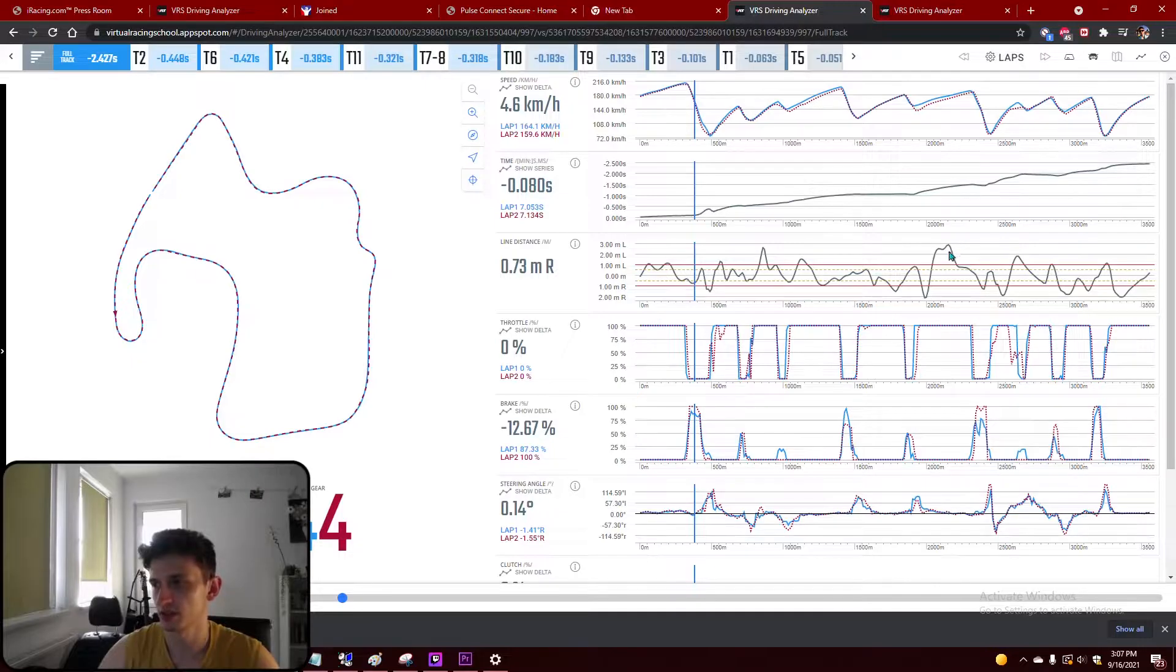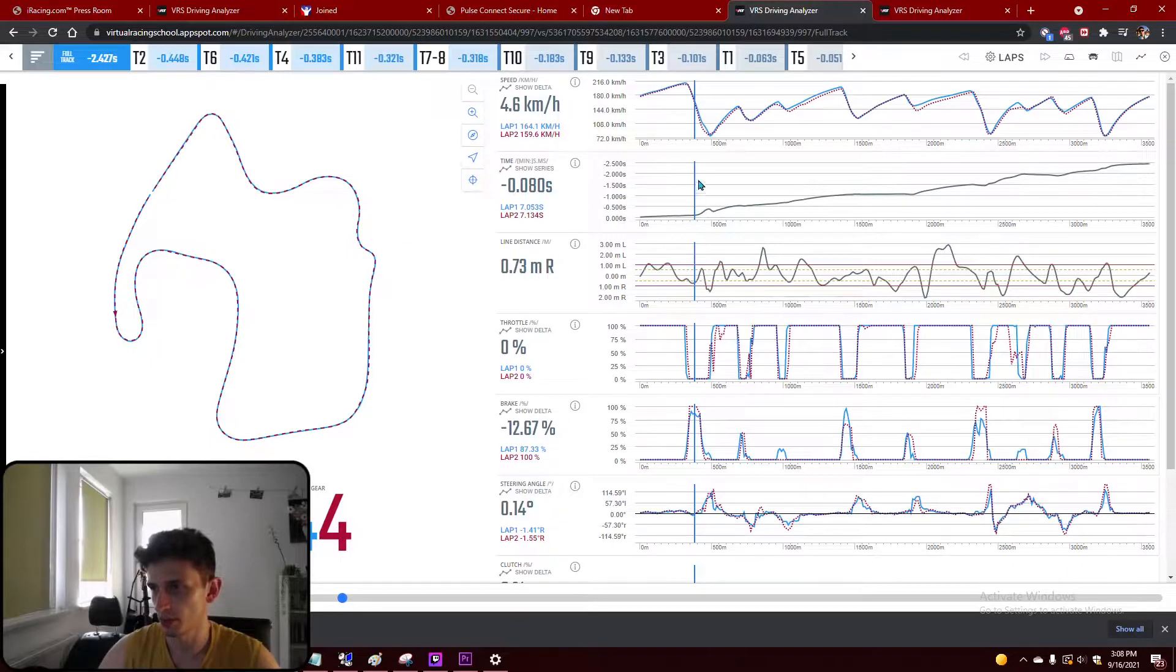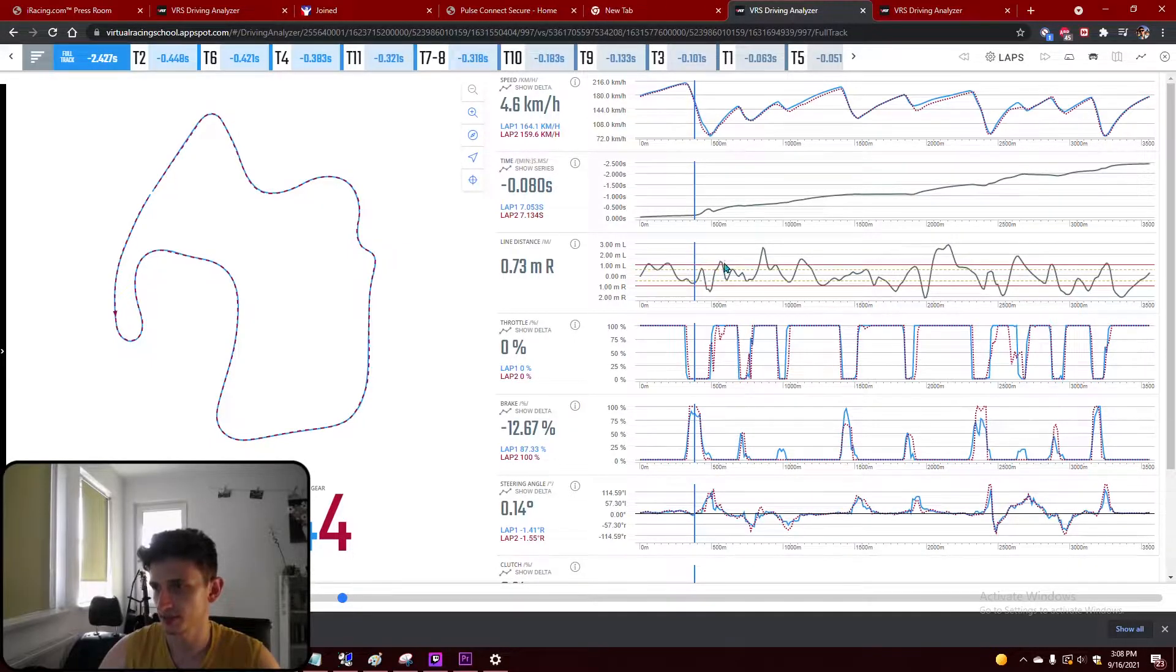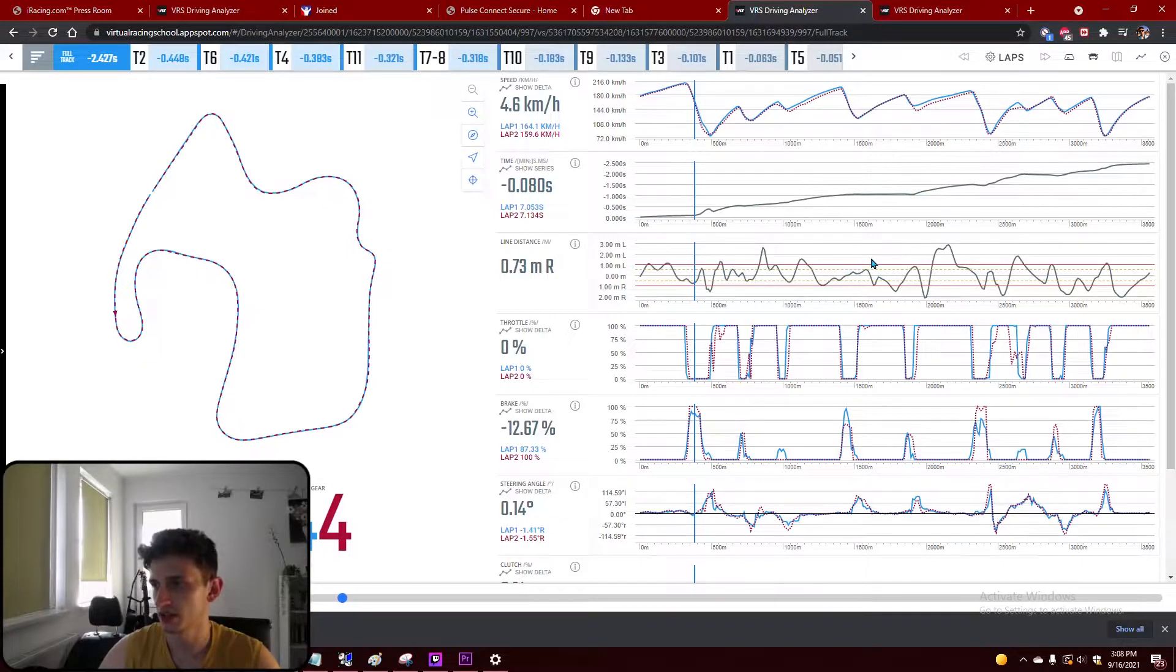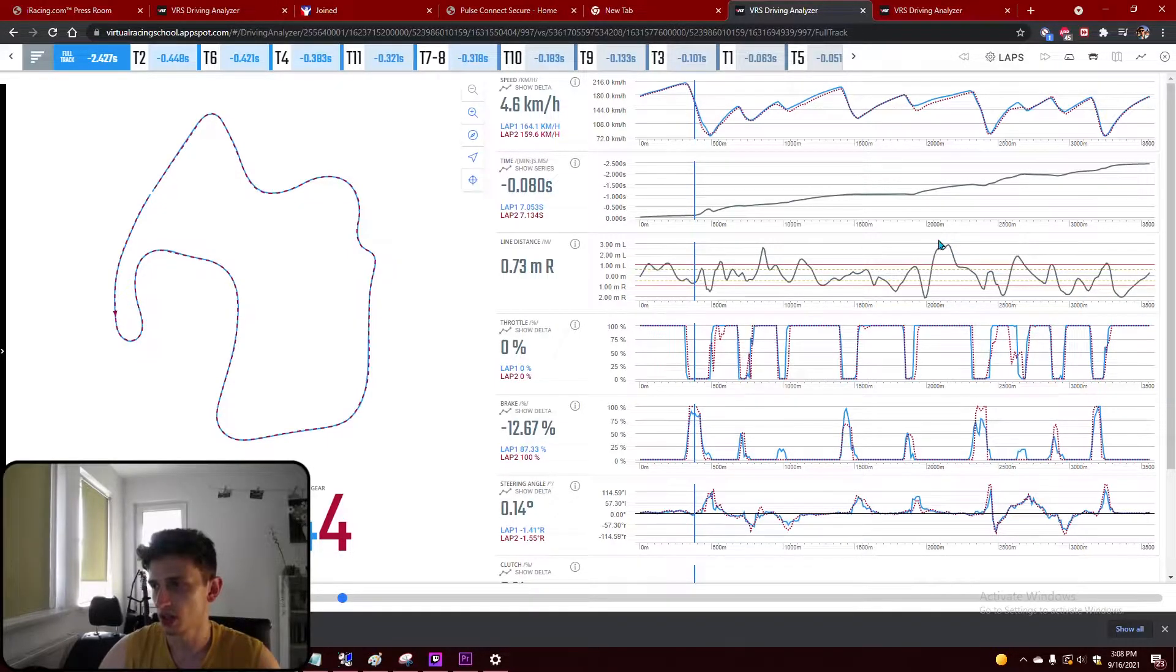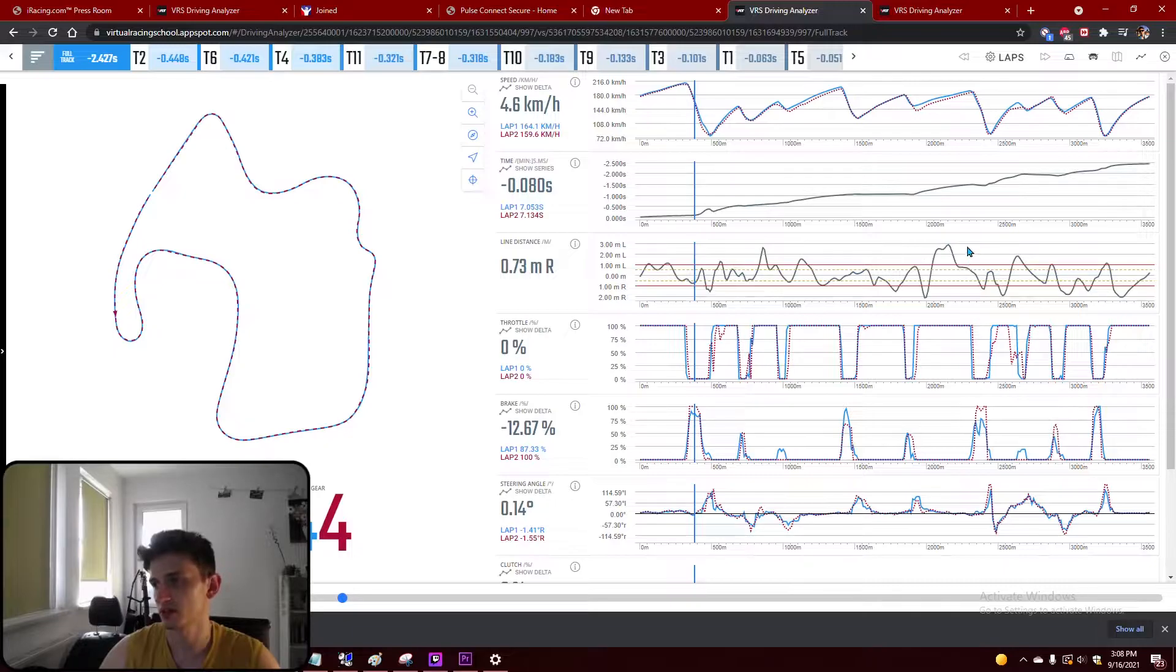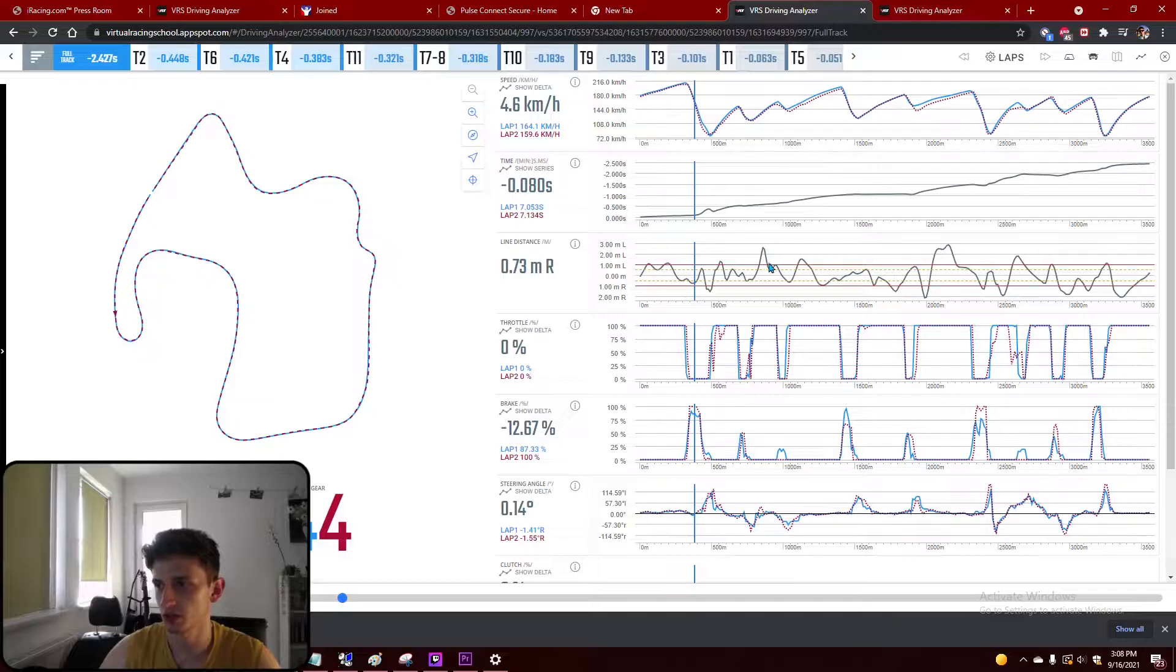So a pattern that we see is that for example here in turn one and then at the beginning of sector 3, we have so much different lines. So this could mean that the reason why we lose time is because our racing line is not ideal and we need to work on the racing line.